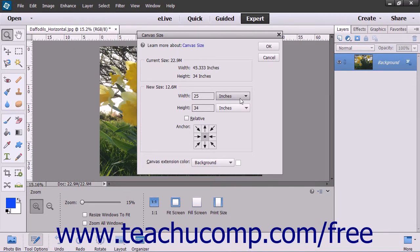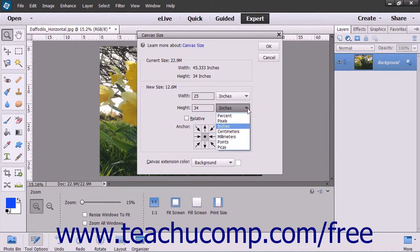In the Height text box, type the number you want for the height and use the adjacent drop-down to the right to select the associated unit of measurement for that.